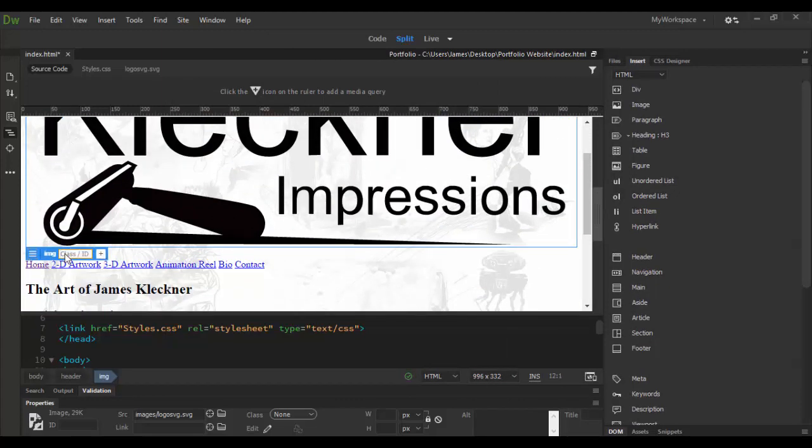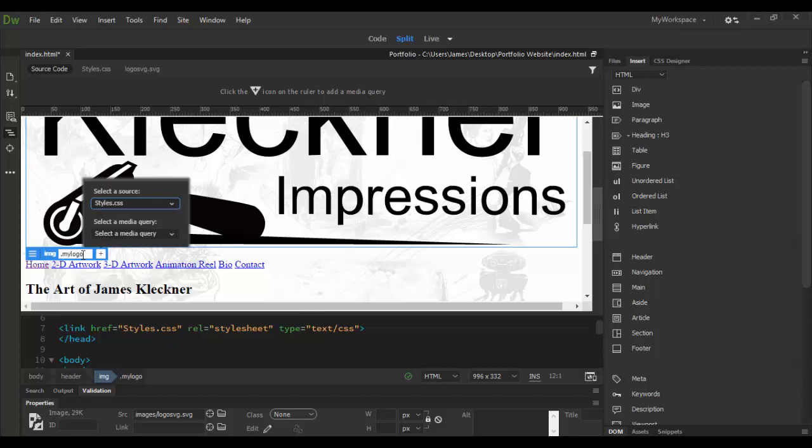If I click on the little plus symbol here I can give it a class and I'm going to give it a class of logo or I could call it my logo. And I would add the dot my logo and then hit enter.